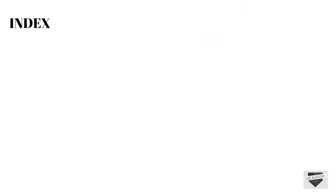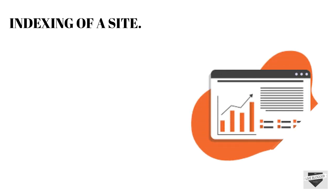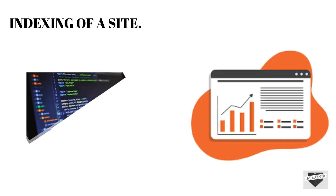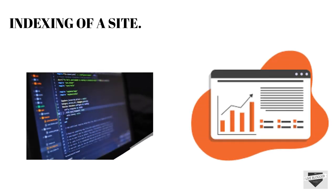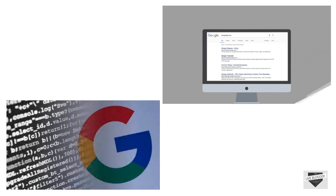Now let's talk about why indexing of a site is important. Site indexing is important because if you don't index your website on Google it will not be stored in Google's database. And if Google doesn't have any data of your website then it will not present your website in search engine results.